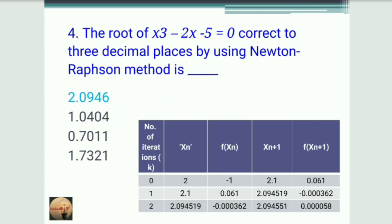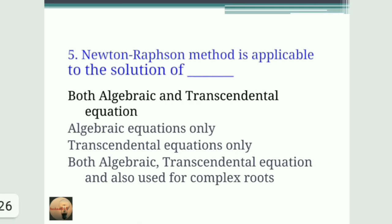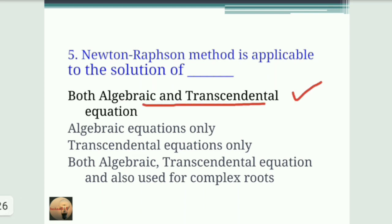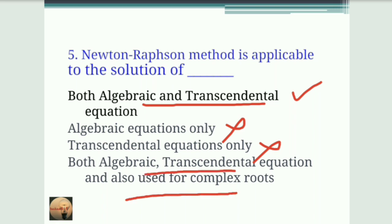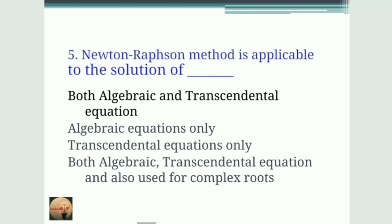Next question: Newton-Raphson method is applicable to the solution of which type of equations? It is applicable for both algebraic and transcendental equations — not only algebraic, not only transcendental, and it is not used for complex roots. So the correct answer is option A: both algebraic and transcendental equations.